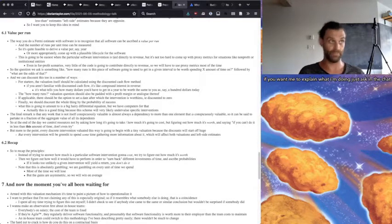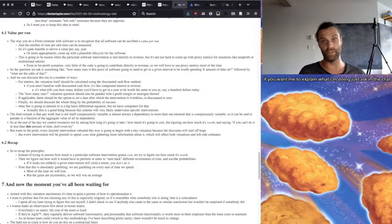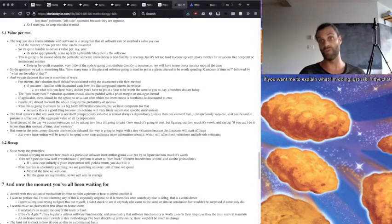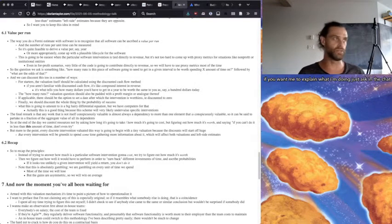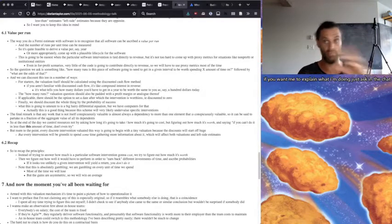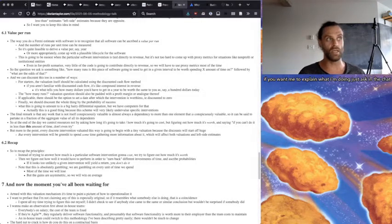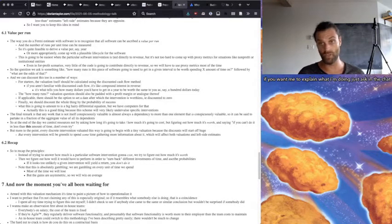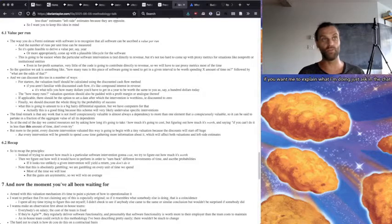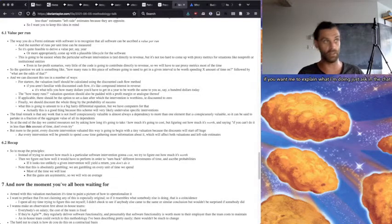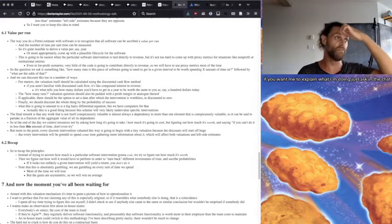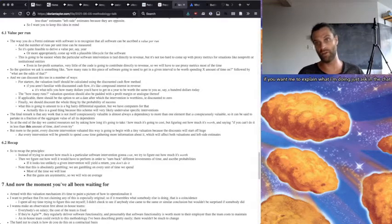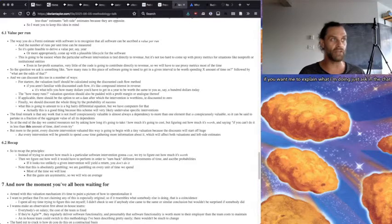The way you do a Fermi estimate with software is to recognize that all software can be ascribed a value per run. And the number of runs per unit time can be measured. So it's quite feasible to derive a value per, say, year, or more appropriately come up with some plausible life cycle for the software, how many years it's going to take to achieve some certain value or what have you. This is going to be the easiest when the particular software intervention is tied directly to revenue. But it's not too hard to come up with proxy metrics for situations like nonprofit or institutional entities.